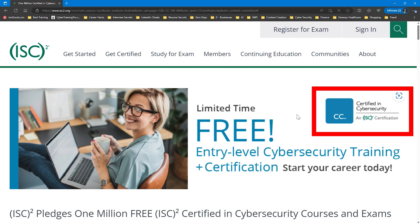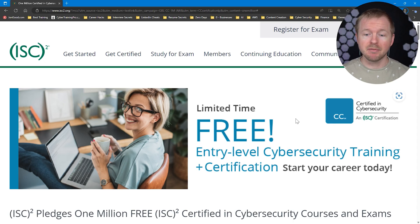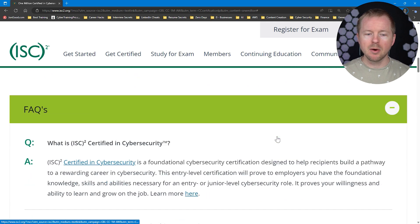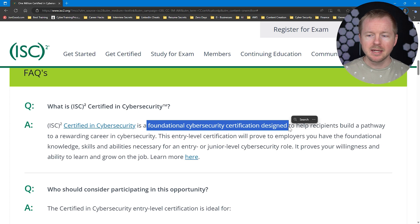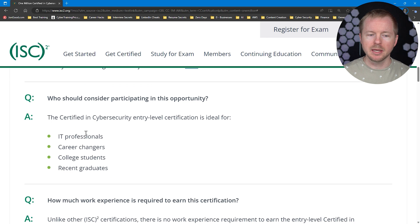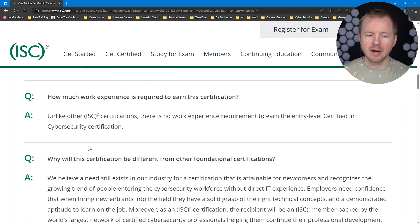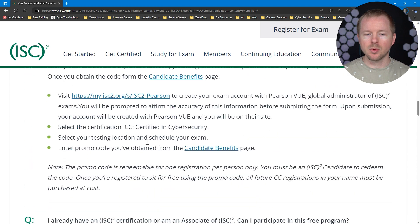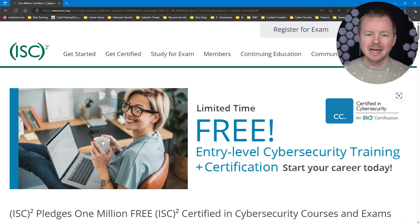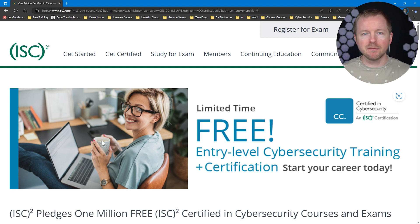Now let's talk about some free training options to improve your knowledge and build important skills. The first option is from ISC2, which makes the CISSP certification — one of the gold standard certifications in cybersecurity — but they released a new certification called the CC, Certified in Cybersecurity, and they're giving away a ton of free training for it. It's a foundational cybersecurity certification designed to help recipients build a pathway to a rewarding career in cybersecurity, meant for IT professionals, career changers, college students, and recent graduates. I can't imagine why you would ignore this if you're in that situation.